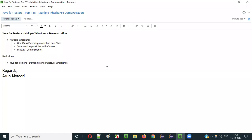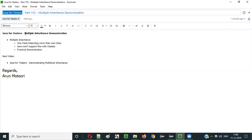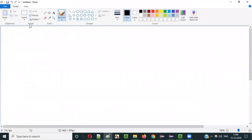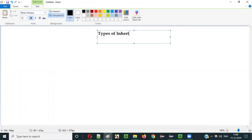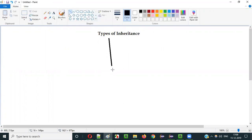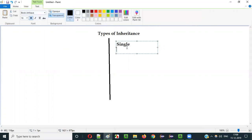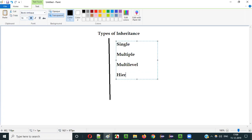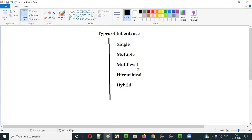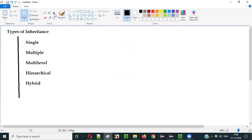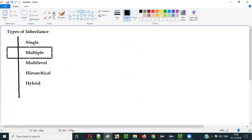Hello everyone. In this video session I am going to explain part 155 of Java for Testers series, that is multiple inheritance. There are different types of inheritance in Java: multiple inheritance, multi-level inheritance, hierarchical inheritance, and hybrid inheritance. In this current video session I am going to practically demonstrate the second type of inheritance, that is multiple inheritance.